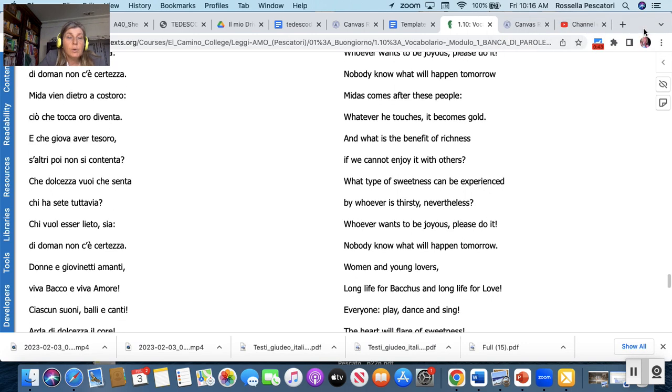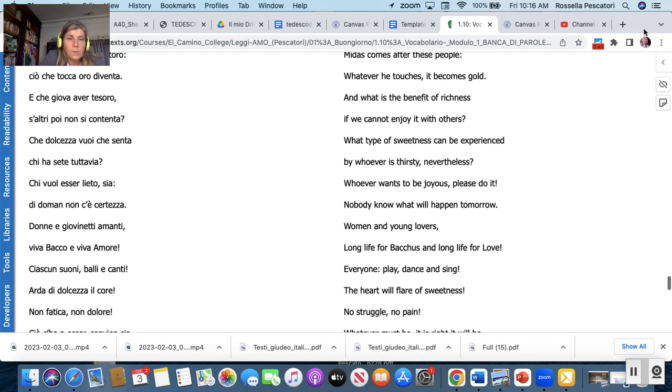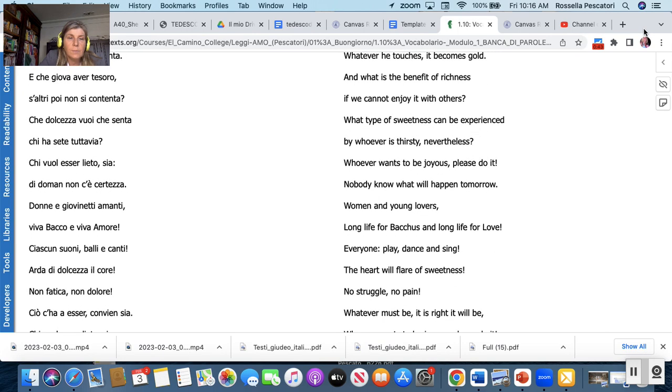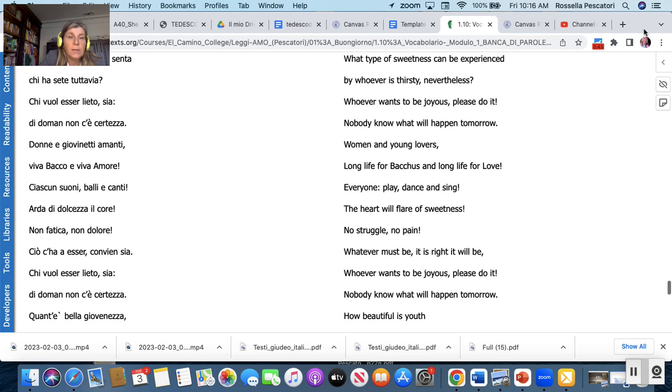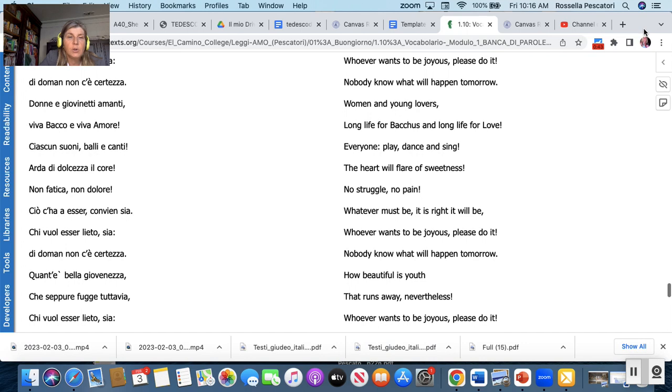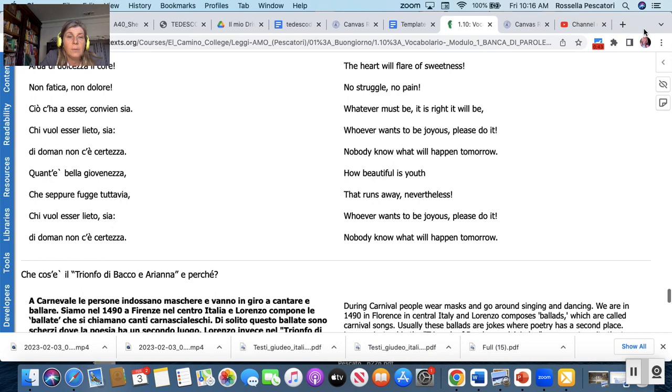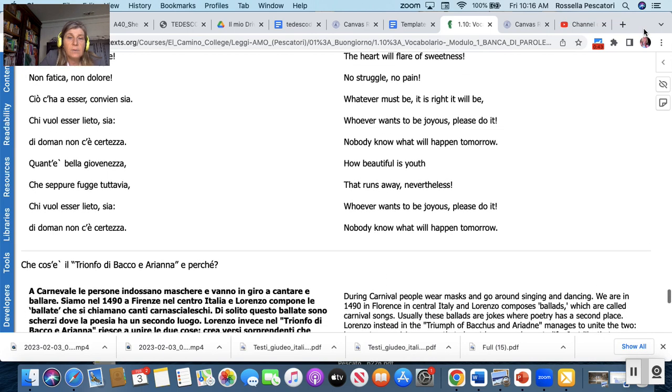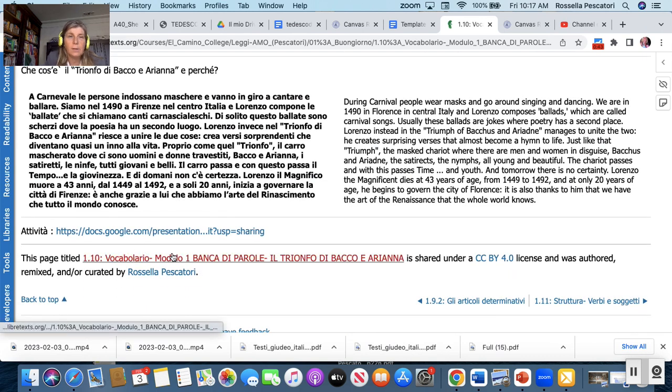Donne giovenete amanti viva Bacco viva amore ciascuno suoli bagna e canti arda di dolcezza il core non fatica non dolore ciò che a esser convienzia chi vuole esser lieto sia di domani non c'è certezza. Quanta bella giovinezza che si fugge tuttavia chi vuole esser lieto sia di domani non c'è certezza.